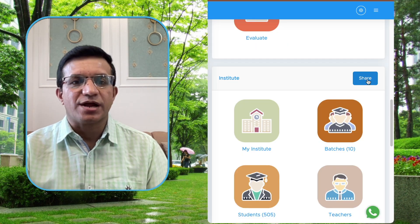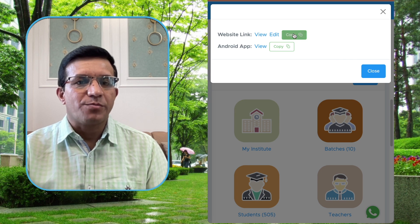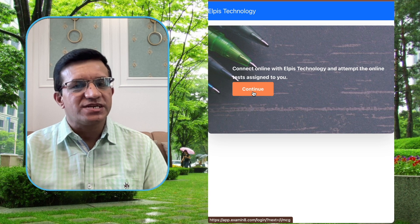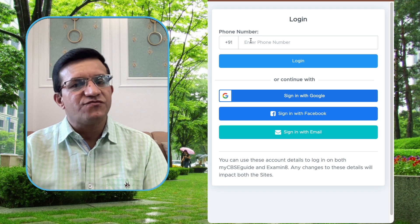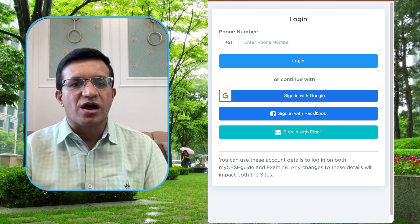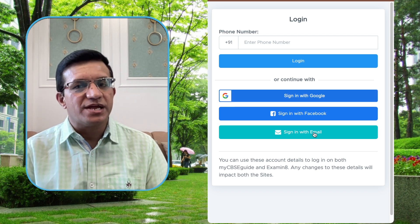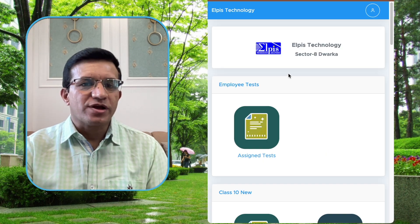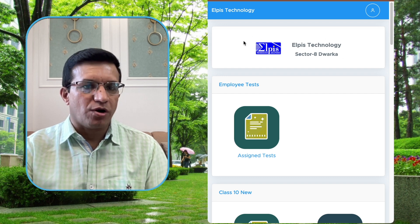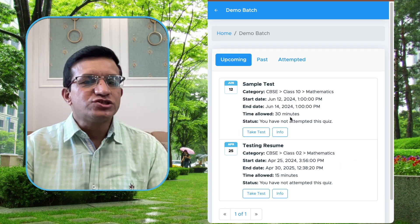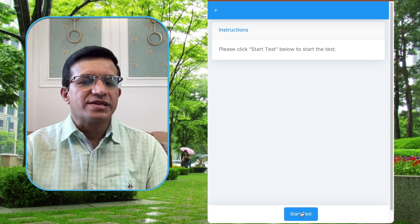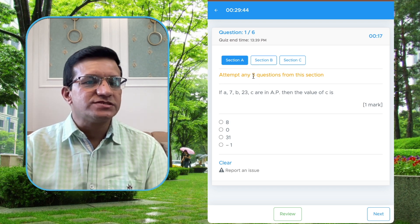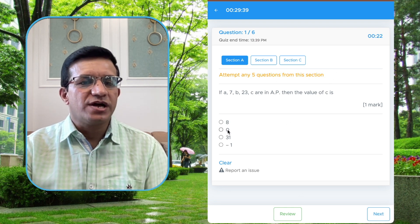We have another video in the description on how to add students to batches. Let's see how students will attempt this test. Copy the link and open it — this is the page students will see when opening the link. Once logged in, they can access it directly. Students can log in with a phone number, Google, Facebook, or a customized email and password. After login, the page will show your name and logo, and the student will click the assigned test, then click Take Test, then click Start.